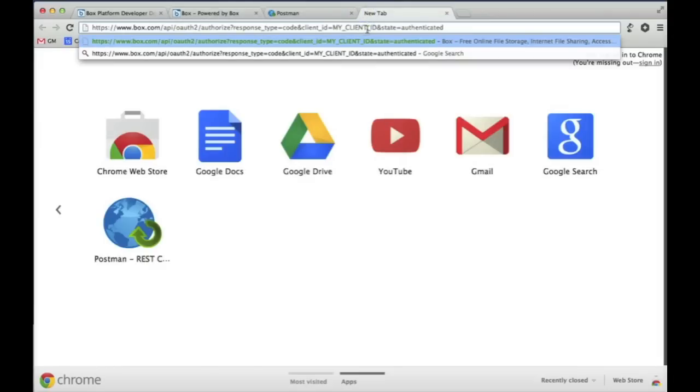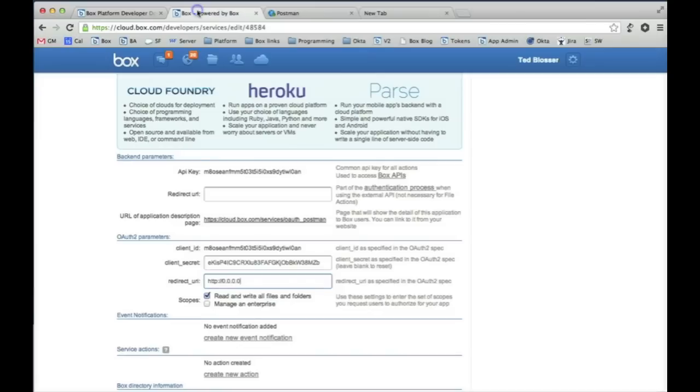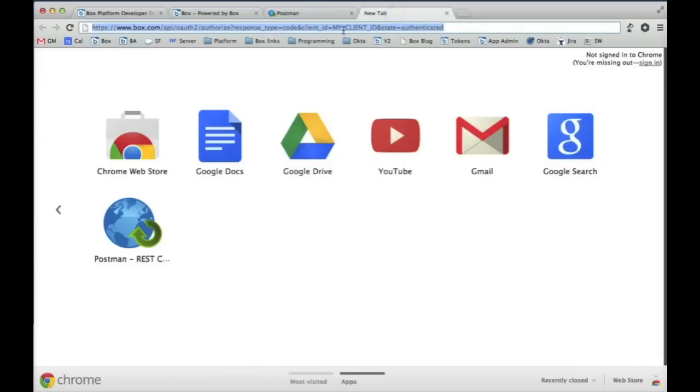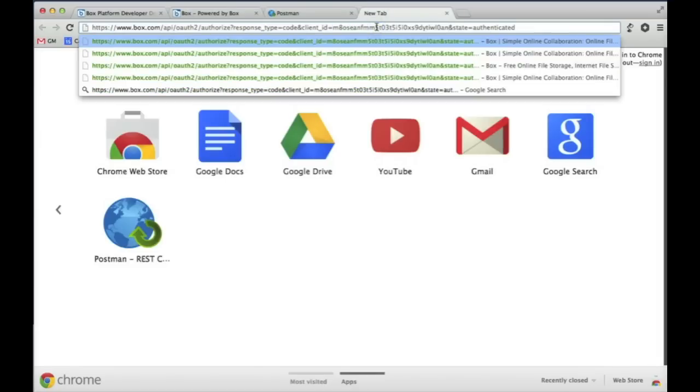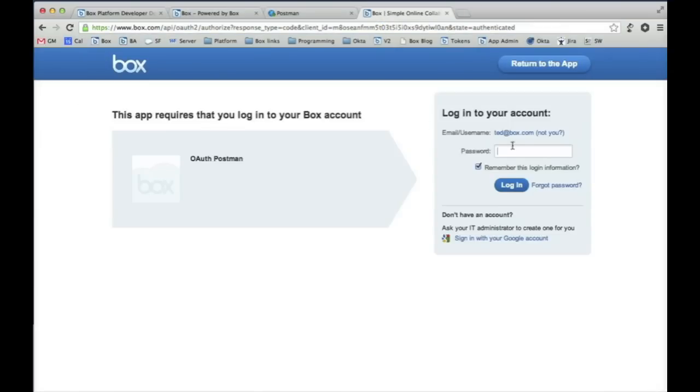I actually need to fill in my client ID credentials, so I'm going to go back to my application, copy and paste the client ID, and put it into my URL where it says my client ID. And what you'll see is that it's actually going to redirect us to the window for the user, which is me in this scenario, to log in.